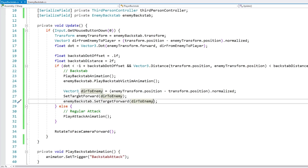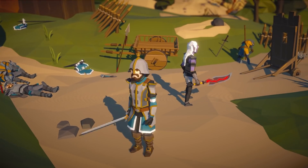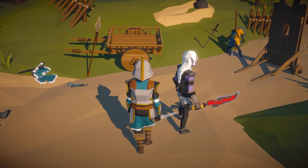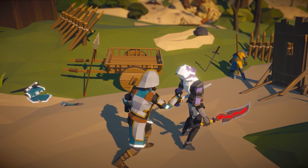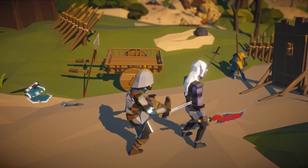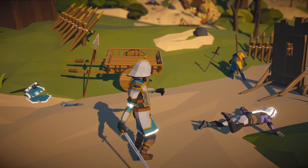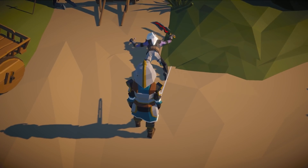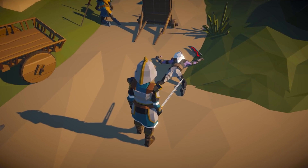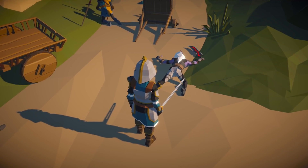Let's test. Here we are — let's go behind the enemy and press attack. And there you go, it does rotate to face towards the enemy, and both of them play the animation facing the perfect direction.